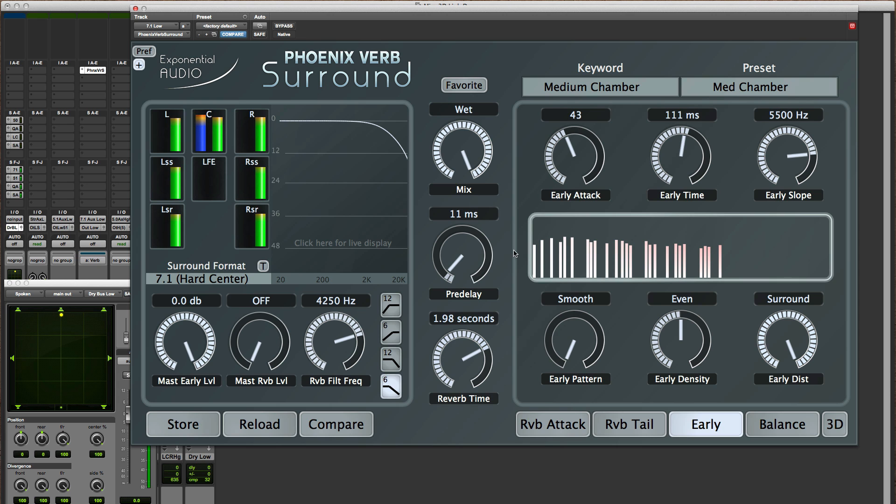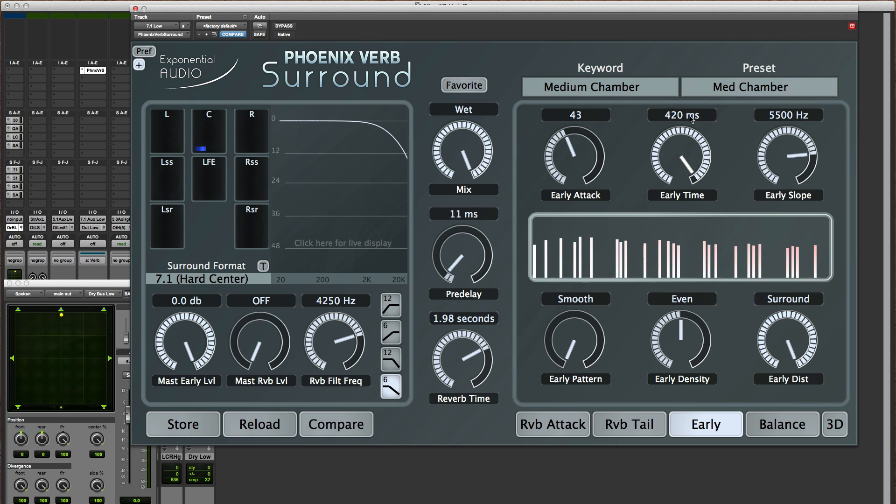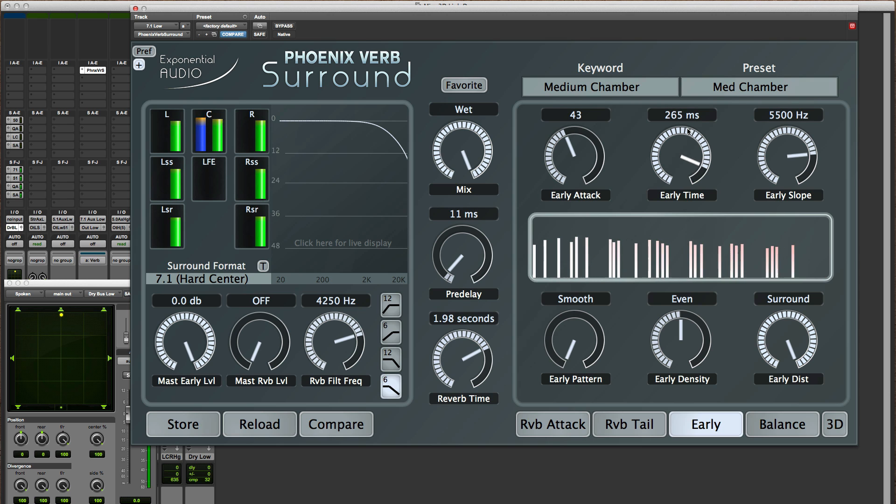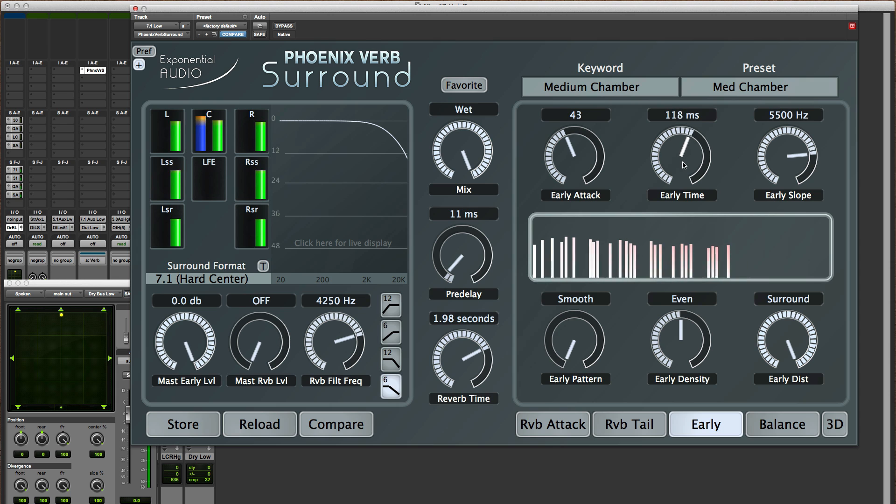This is the amount of time that it takes from the first to the very last reflection. This goes out twice as far as in the stereo reverb. Now that's more useful for exteriors than anything else but you should be aware of that.